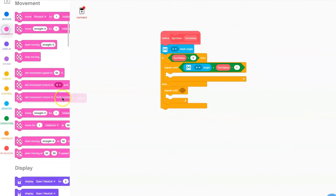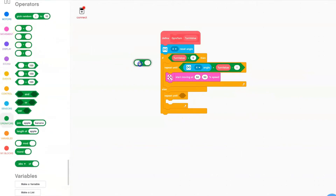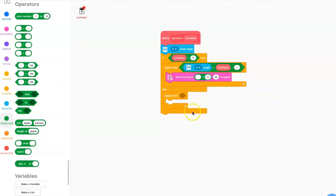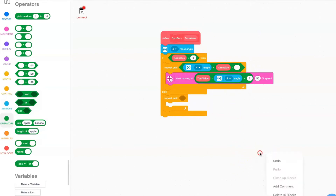Go to movement and add a start moving at 50-50 speed block. For the first speed, grab an addition block. In the second value of the addition block, put 5. In the first value, put a subtraction block — the second value is your gyro angle and the first value is your turn value. Now we're done with one motor.